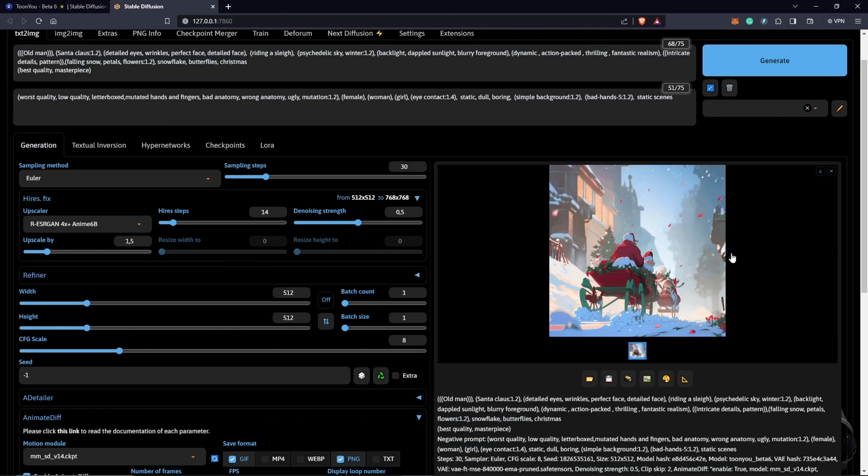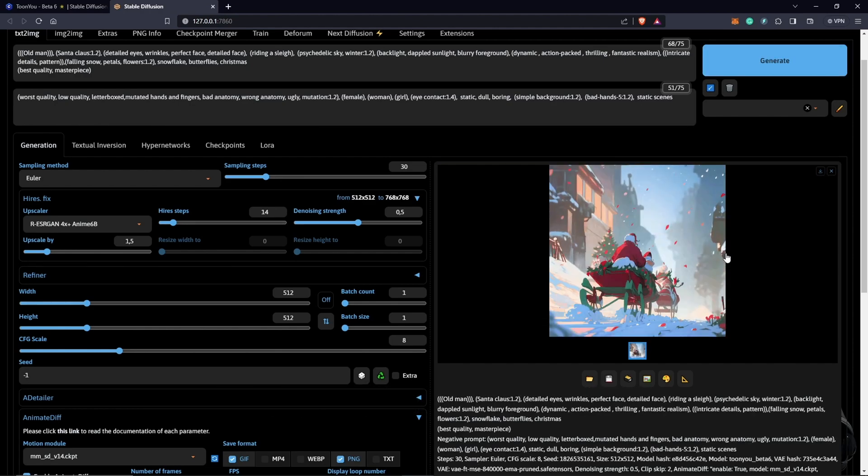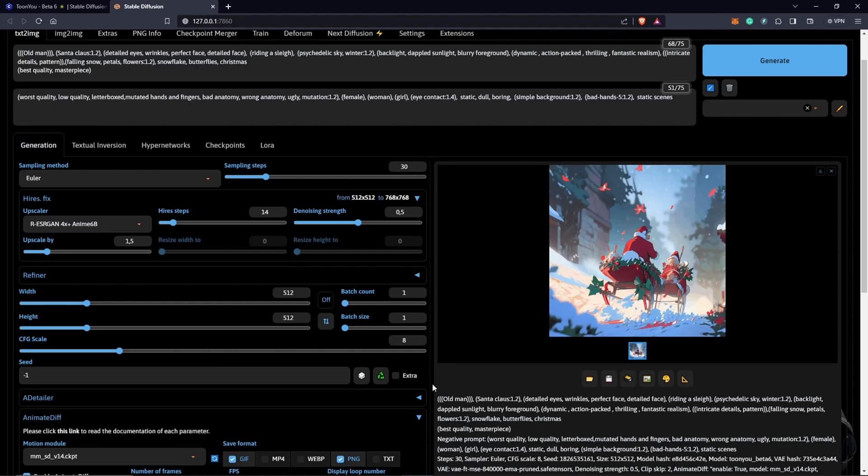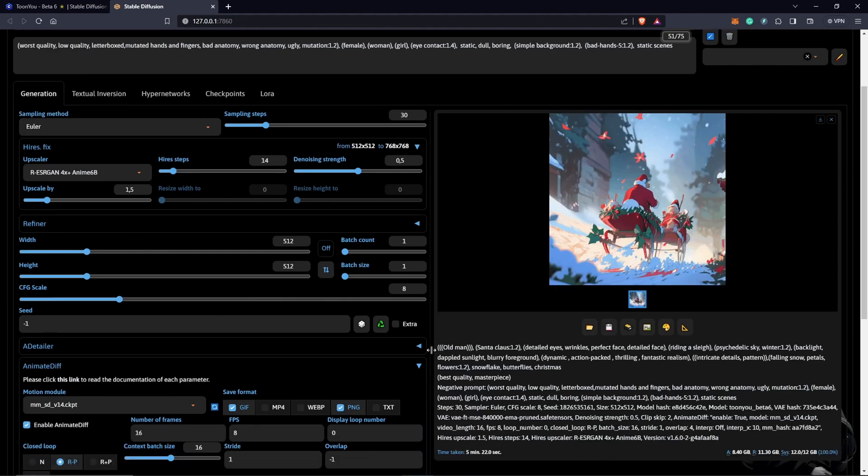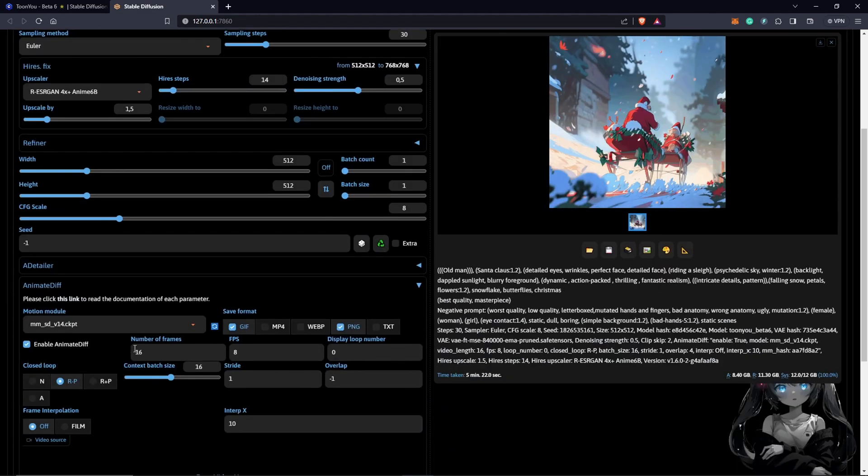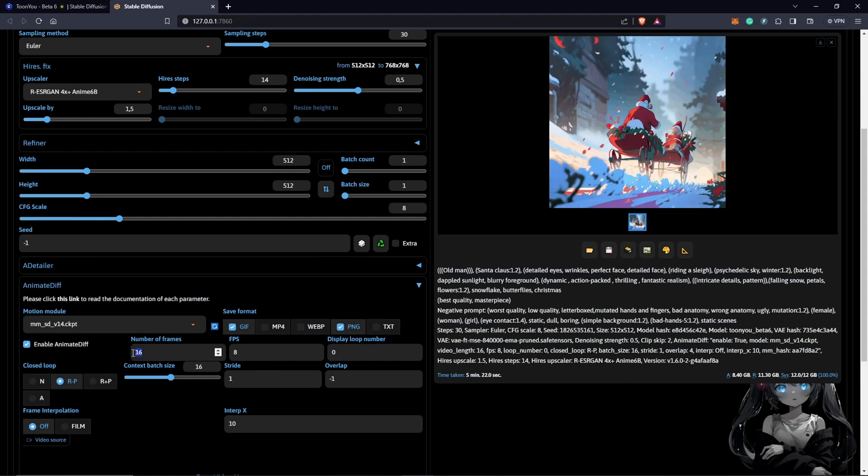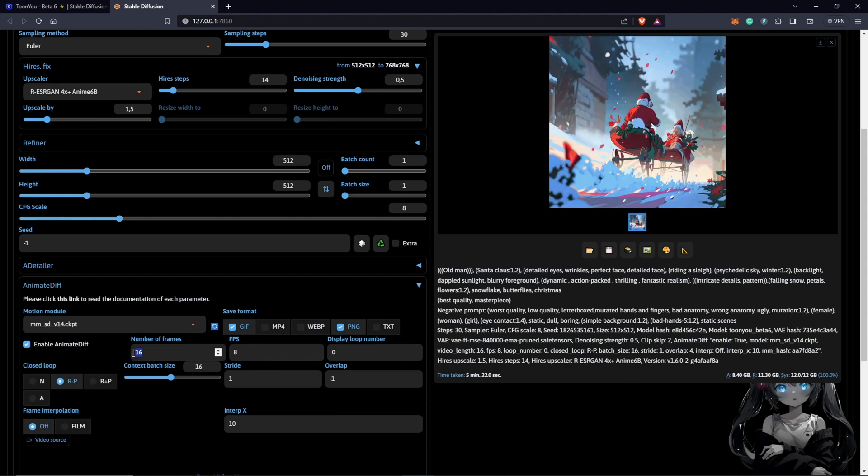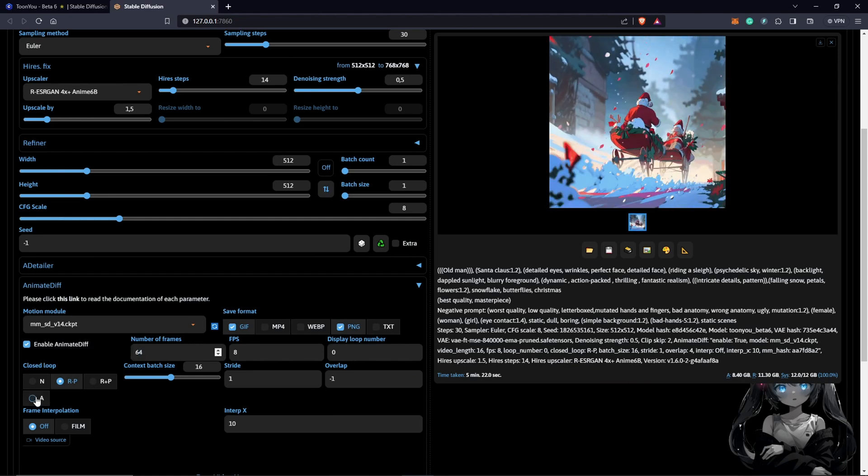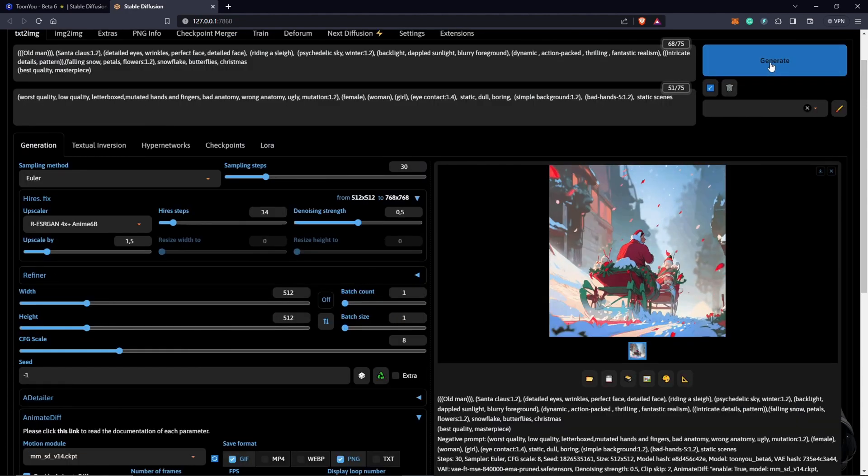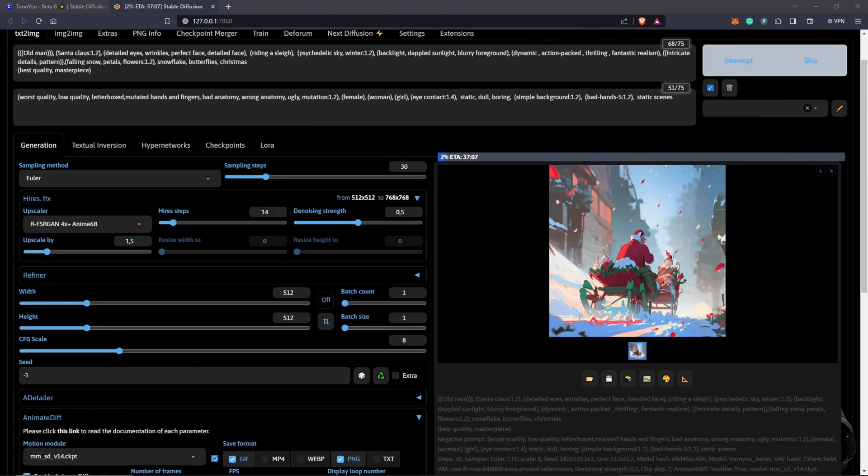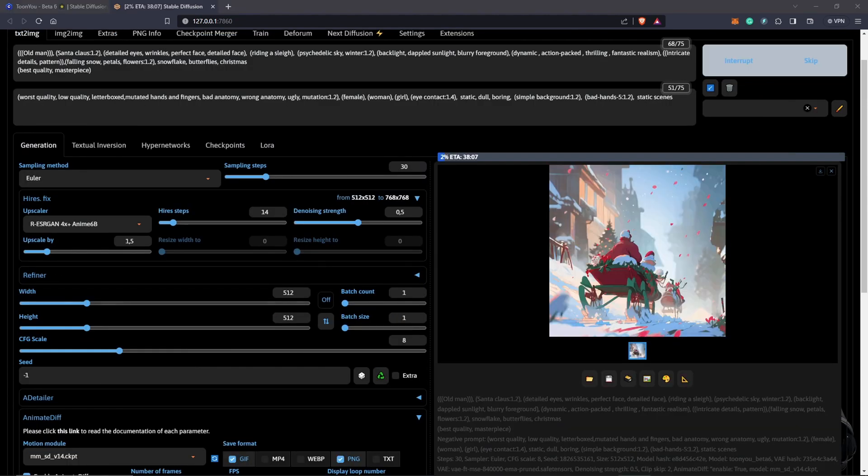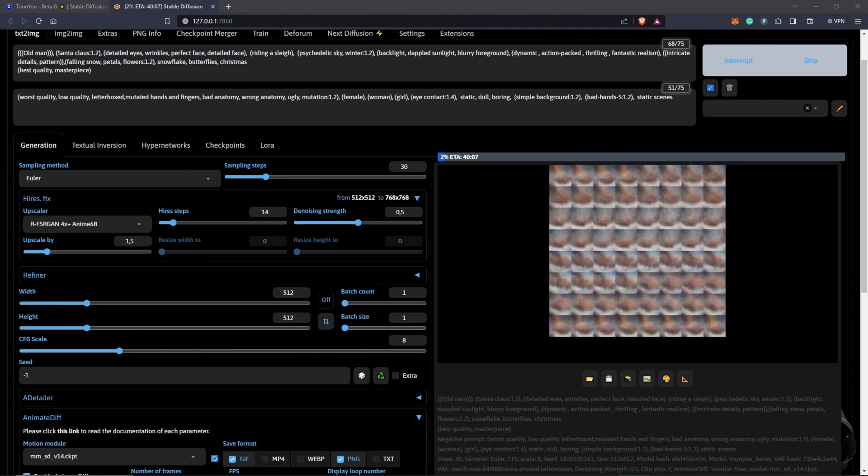I am very happy everything is coming together. So I'm just going to extend the frame duration we have now from 16 to 64. We will keep everything else and just hit generate. Since we still have the seed at negative one, we are going to get something different. So I'm going to speed up the process and I'll see you guys once this is done.